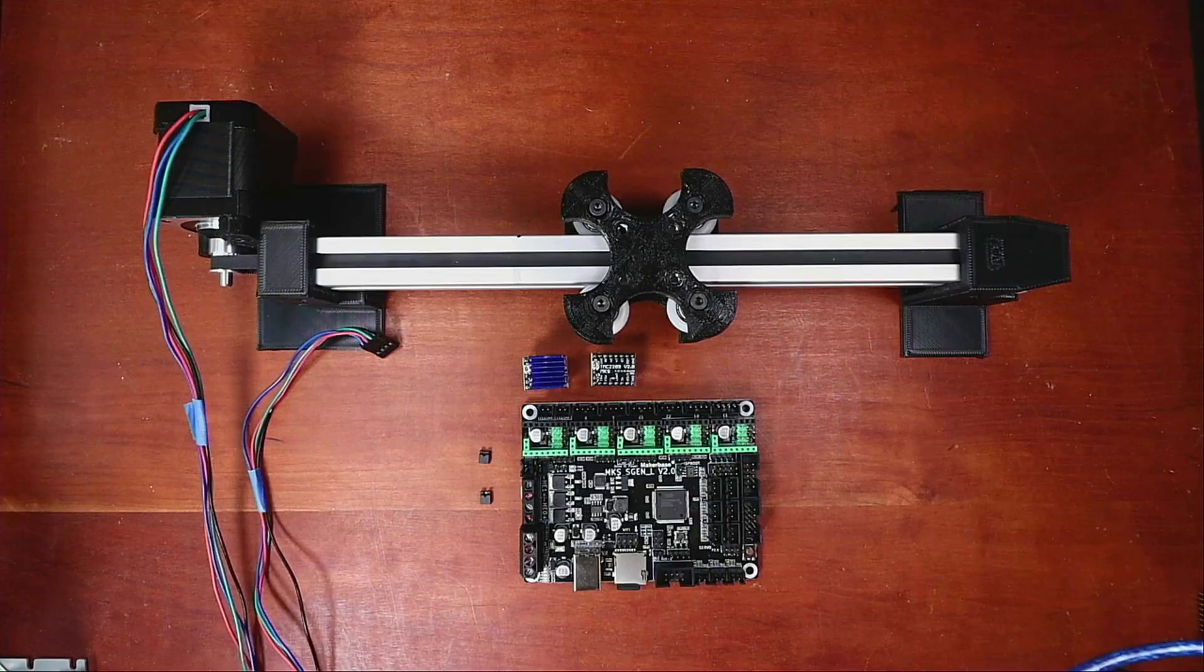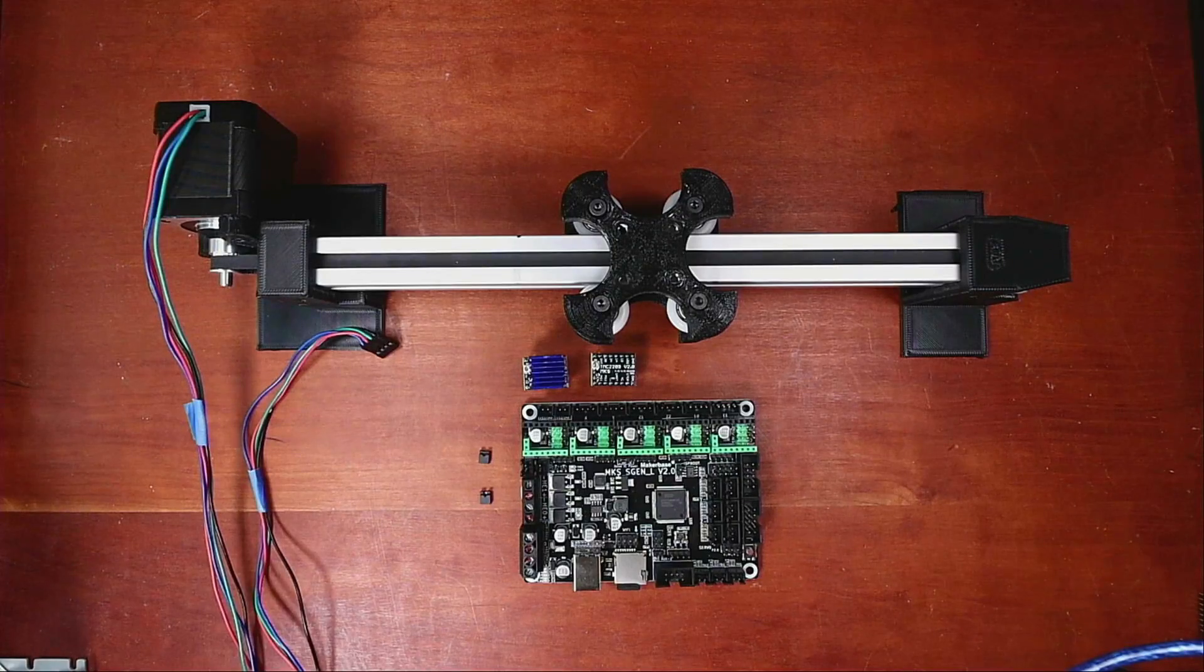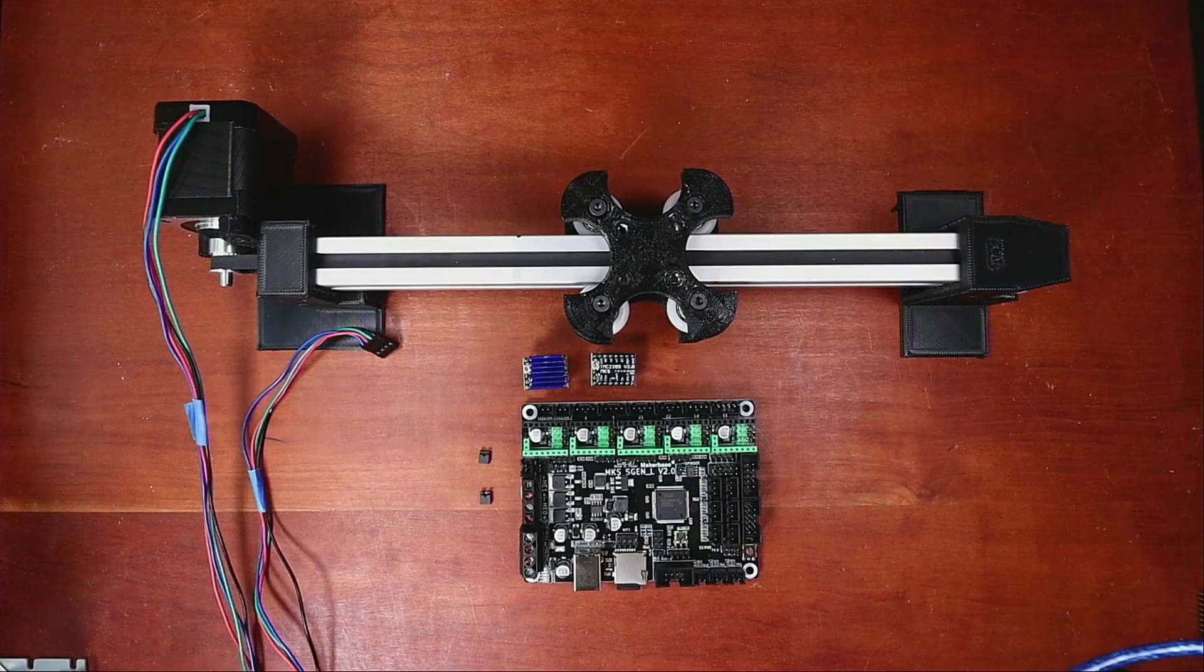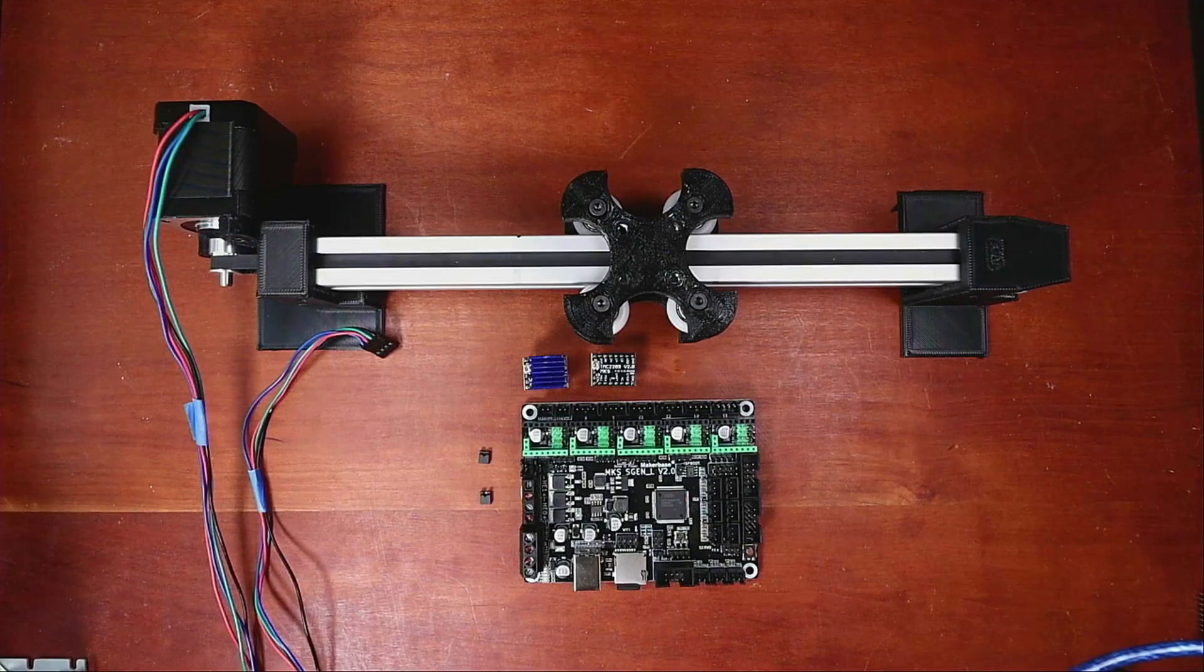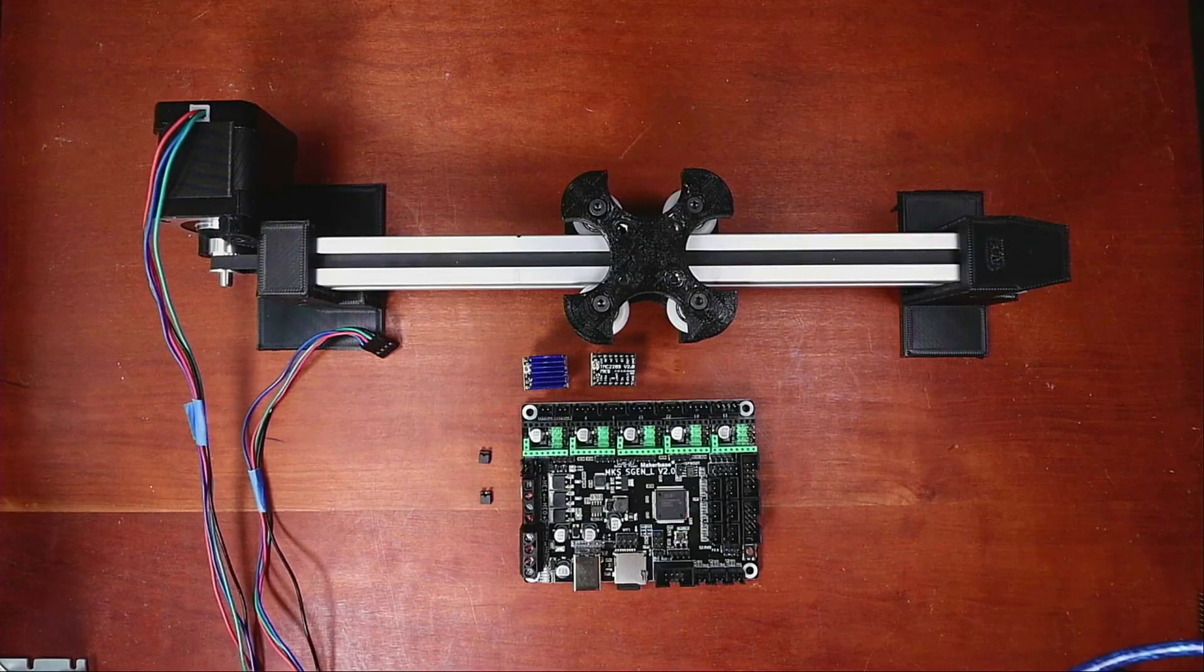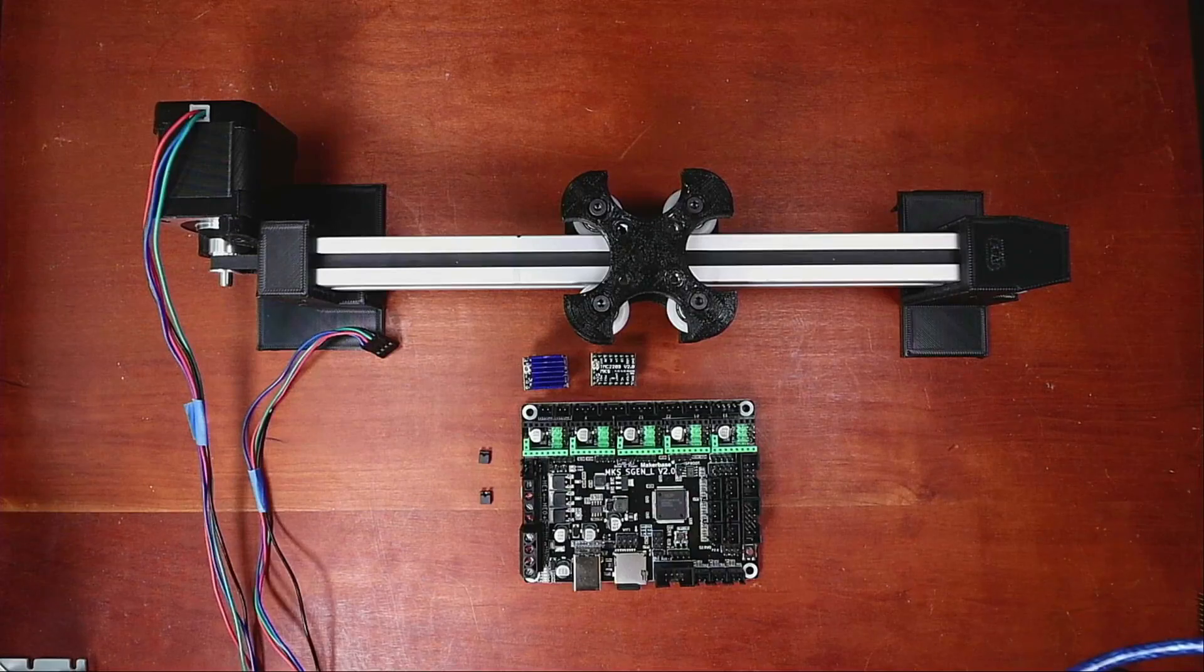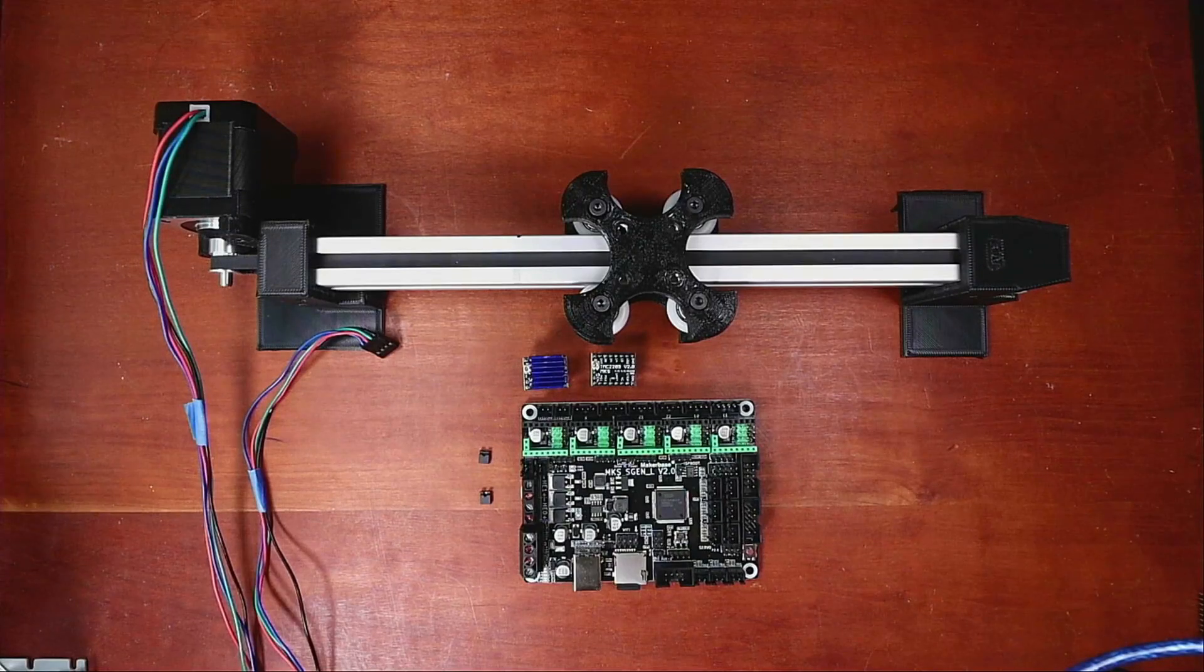Today we're going to talk about how to install the TMC-2209 on the MKS-SGenL version 2.0. Now as you can see, we have a stepper board here for the MKS-SGenL.